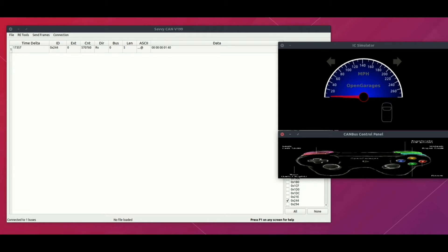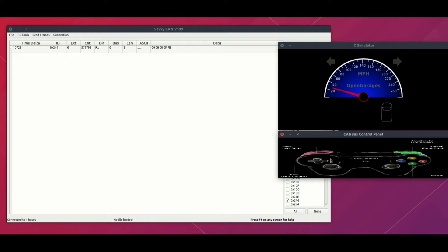Before we perform the fuzzing, one thing you need to understand is how the data packets are working. In our case, when I press the up arrow key, the throttle gets increased. That means the second last and last bytes are the ones which are getting changed.